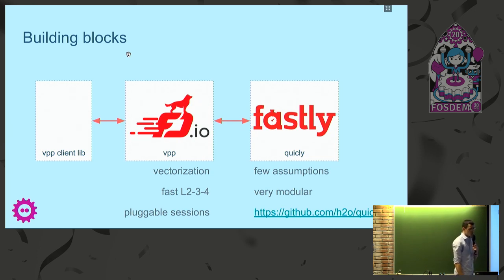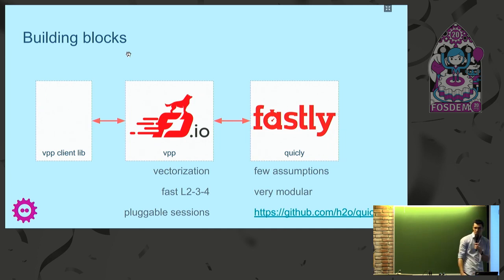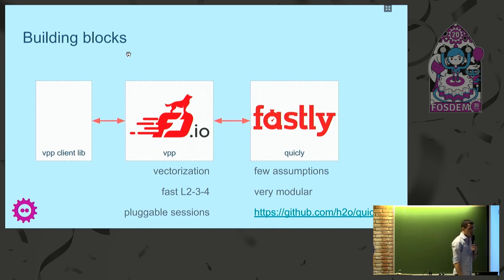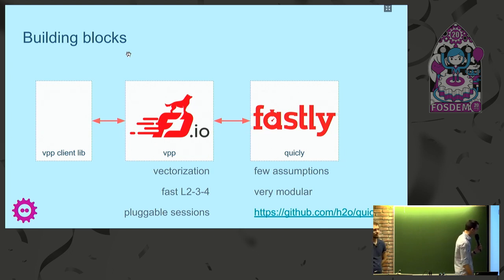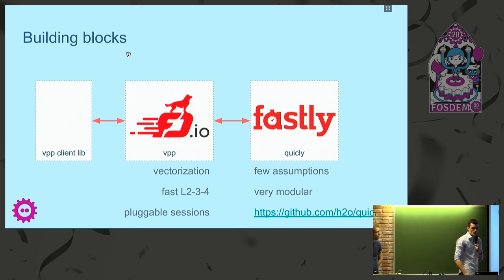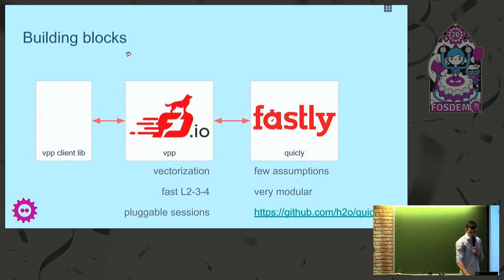For the packet processing, we used FDIO VPP, which is the project we are working on at Cisco. It comes with fast layer 2, 3, 4 networking, a pluggable session system, and also a client library that exposes the session layer for applications.